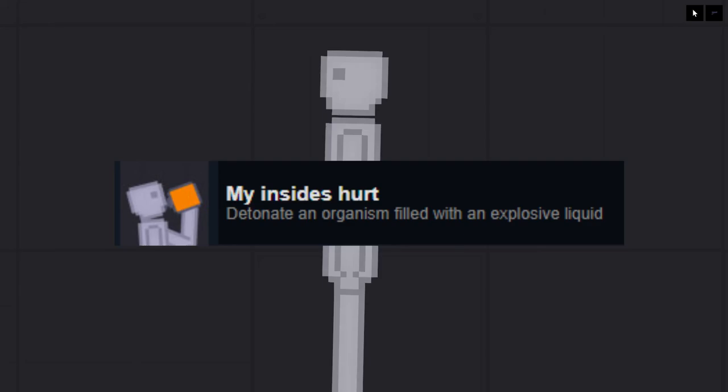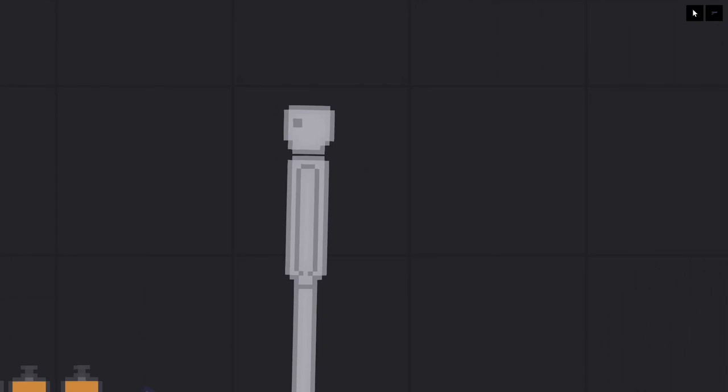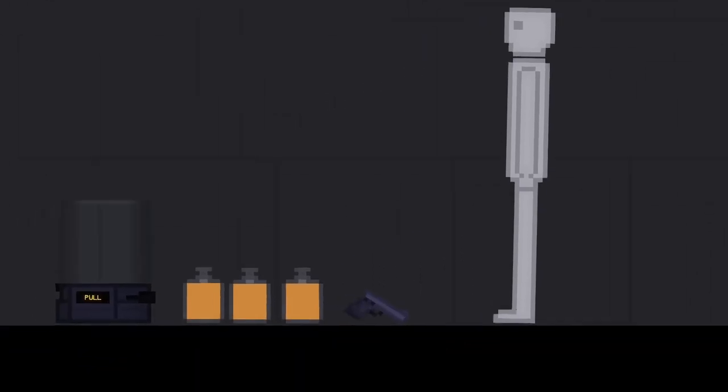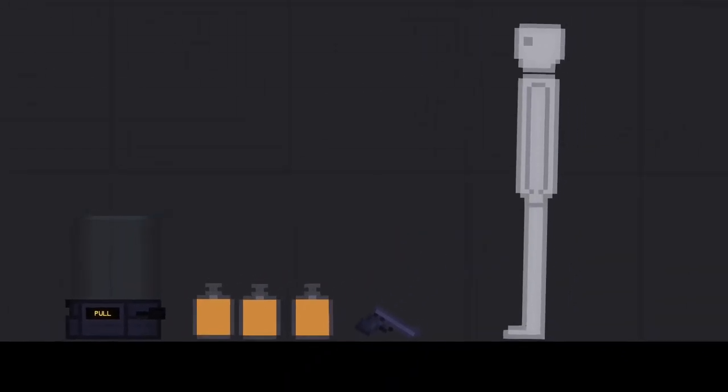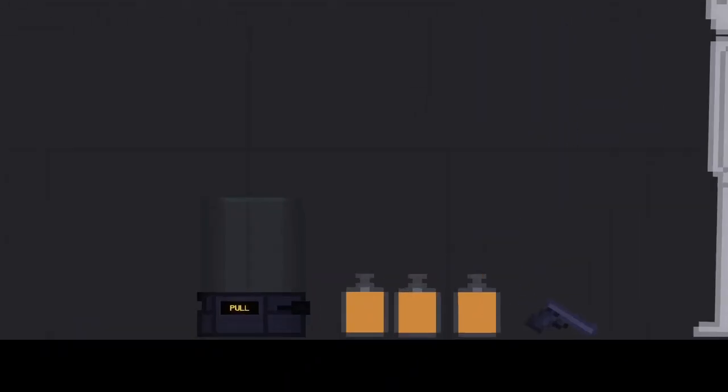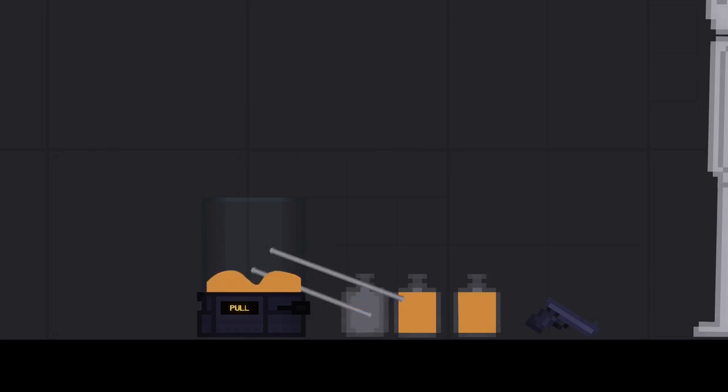My insides hurt, detonate an organism that is filled with an explosive liquid. That explosive liquid in question is nitroglycerin. You're going to want to get a blood tank and a few flasks of nitroglycerin and connect them with blood wires.